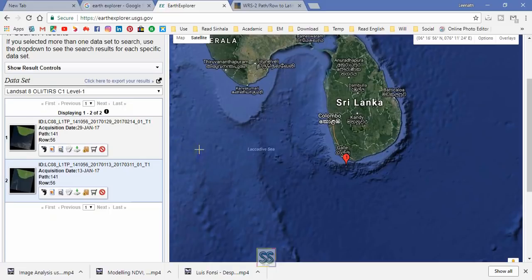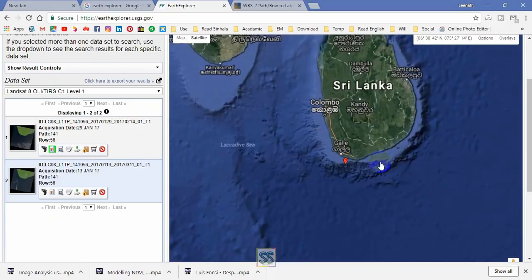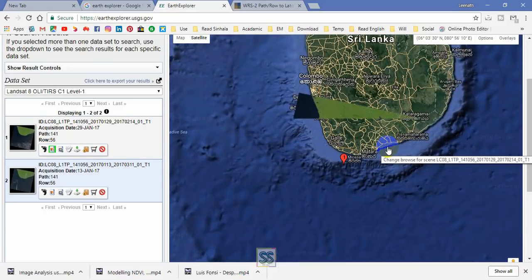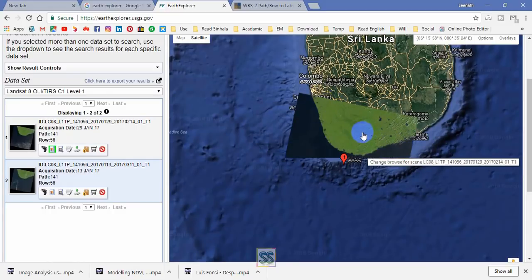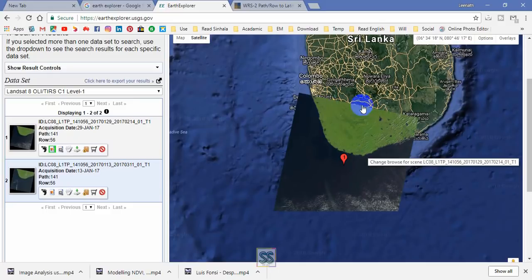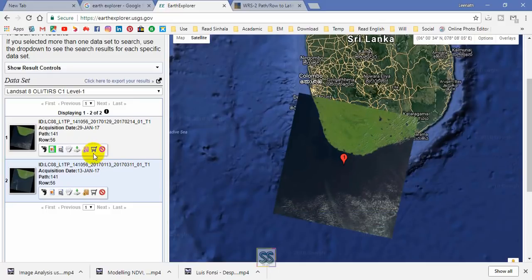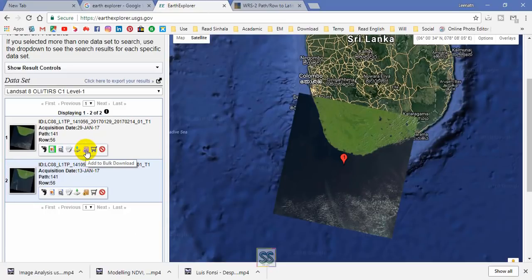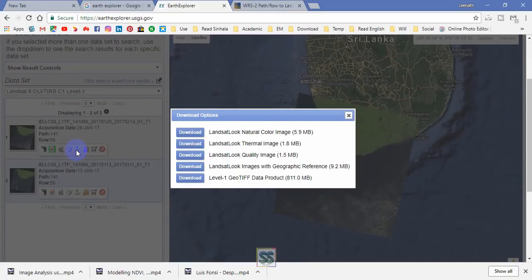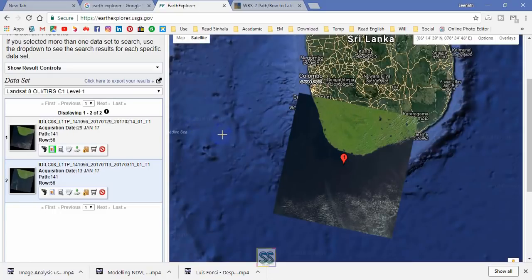Only two images are available because the cloud coverage filter is set to less than 10%. You can overlay and check the related satellite images. You can then analyze the satellite images using ArcGIS. If you want to download several satellite images at once, you can use the 'Add to Bulk Download' option. For individual downloads, you can see the main file is around 800 MB.